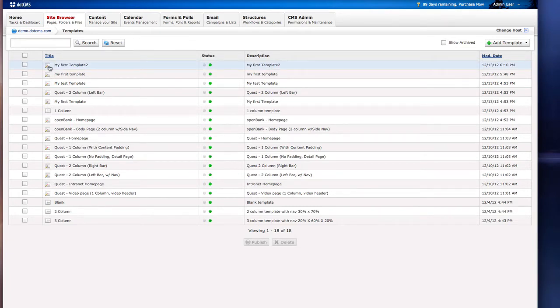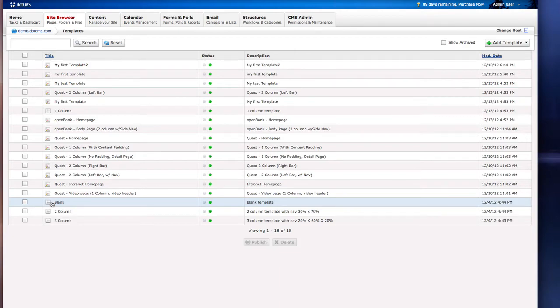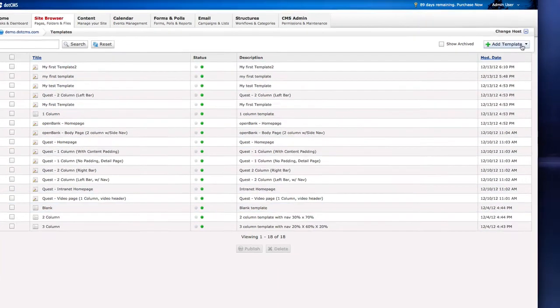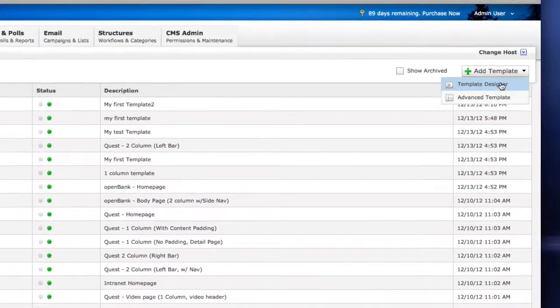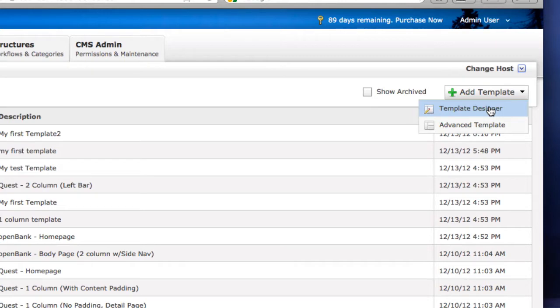You can see that we have two types of icons. We have the new designer template icon as well as the old or advanced template icon. Even with the introduction of the template designer, we still do support the code template or what we're now calling the advanced templates.